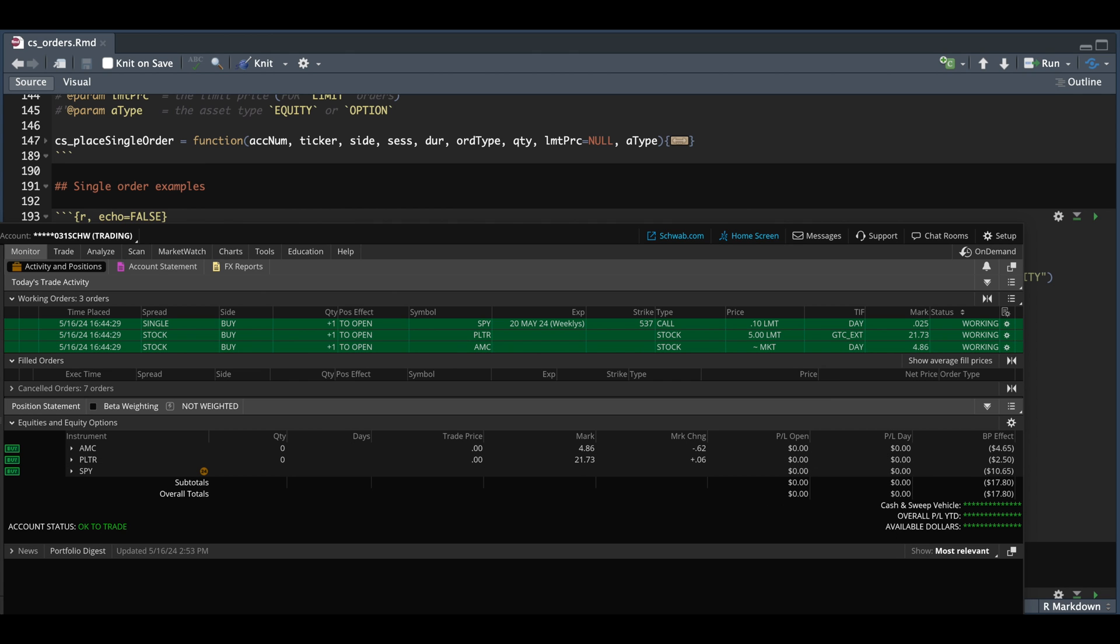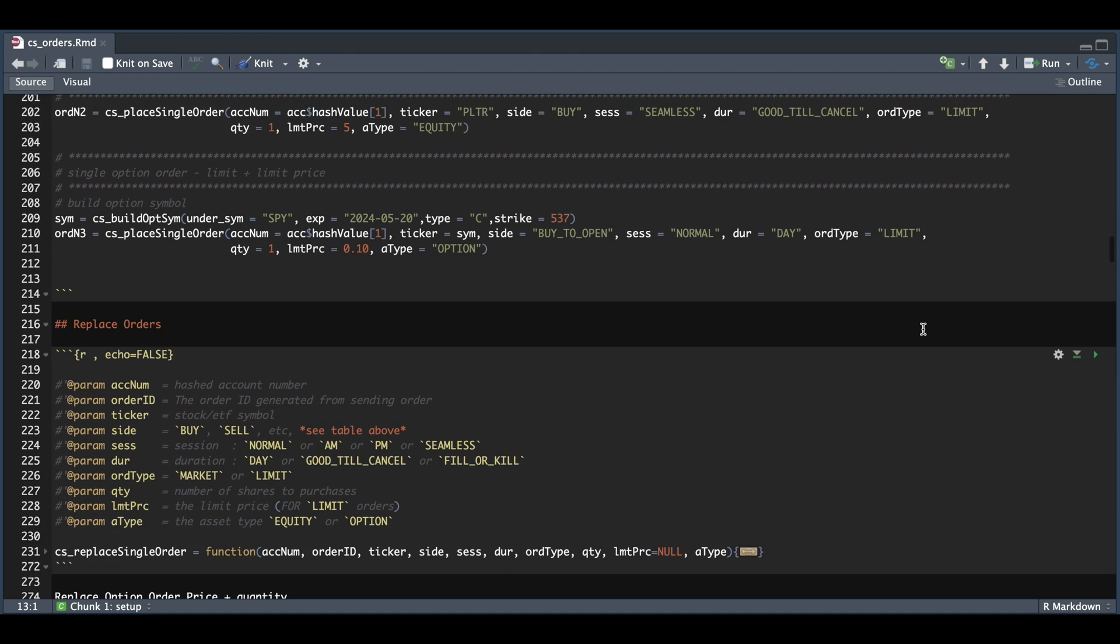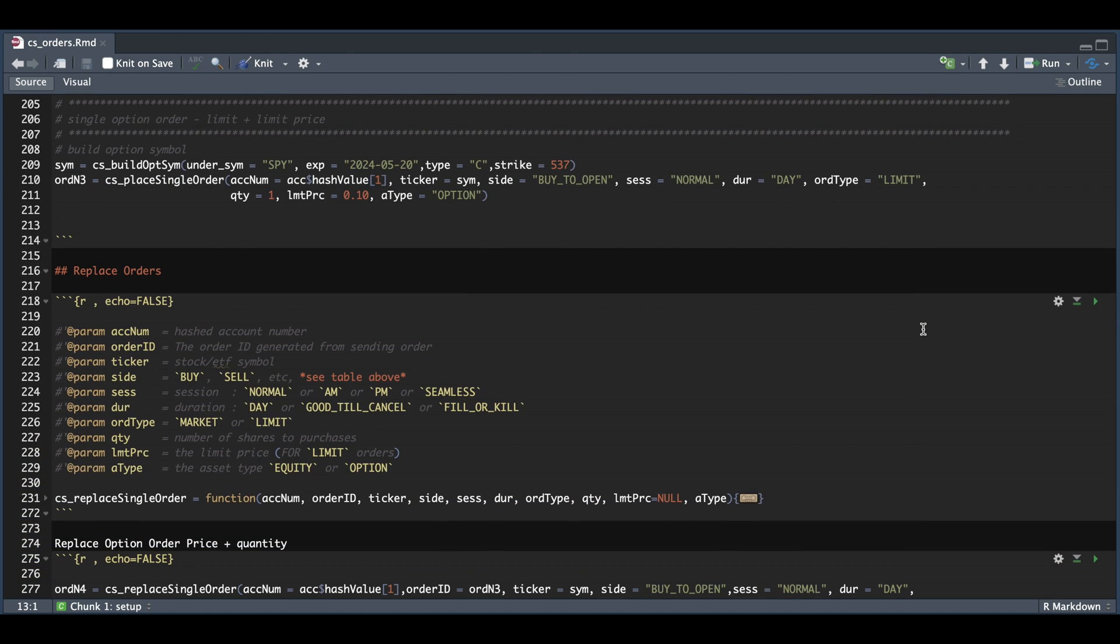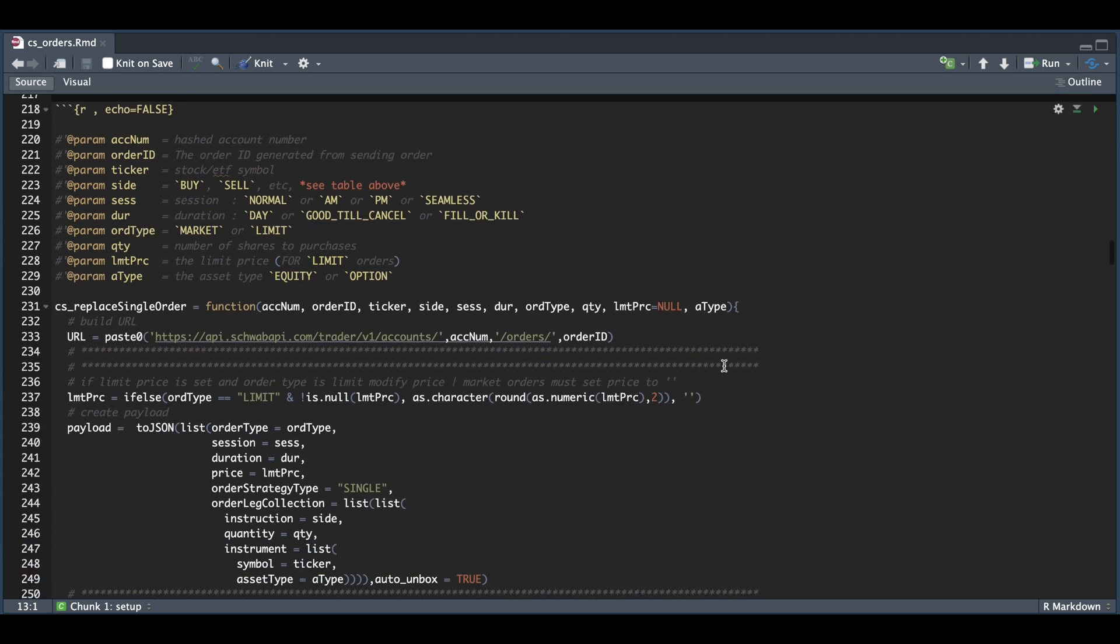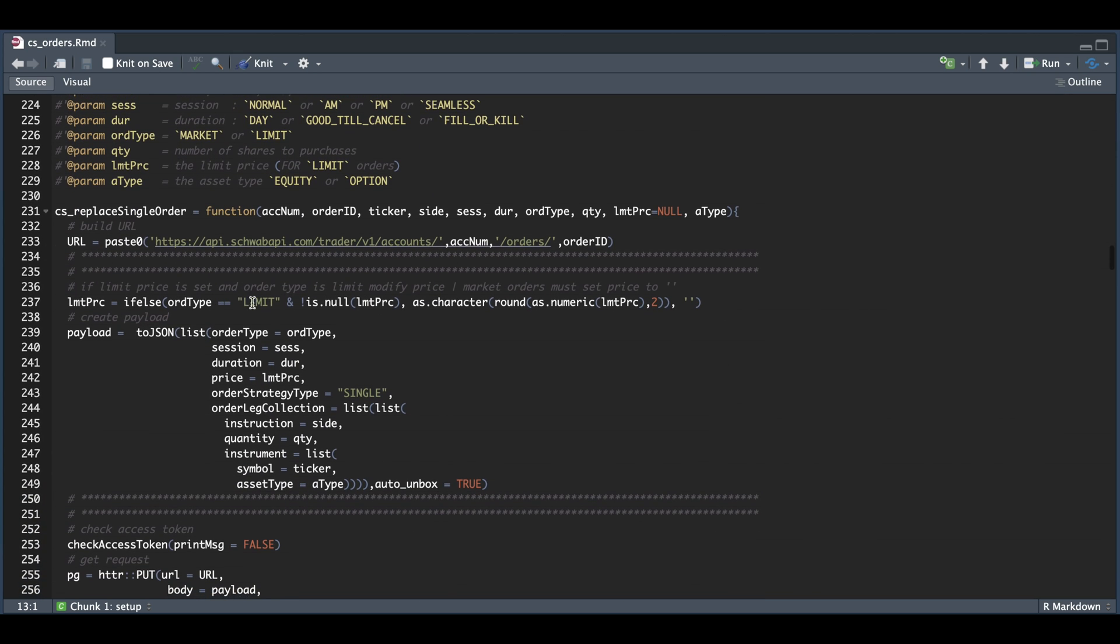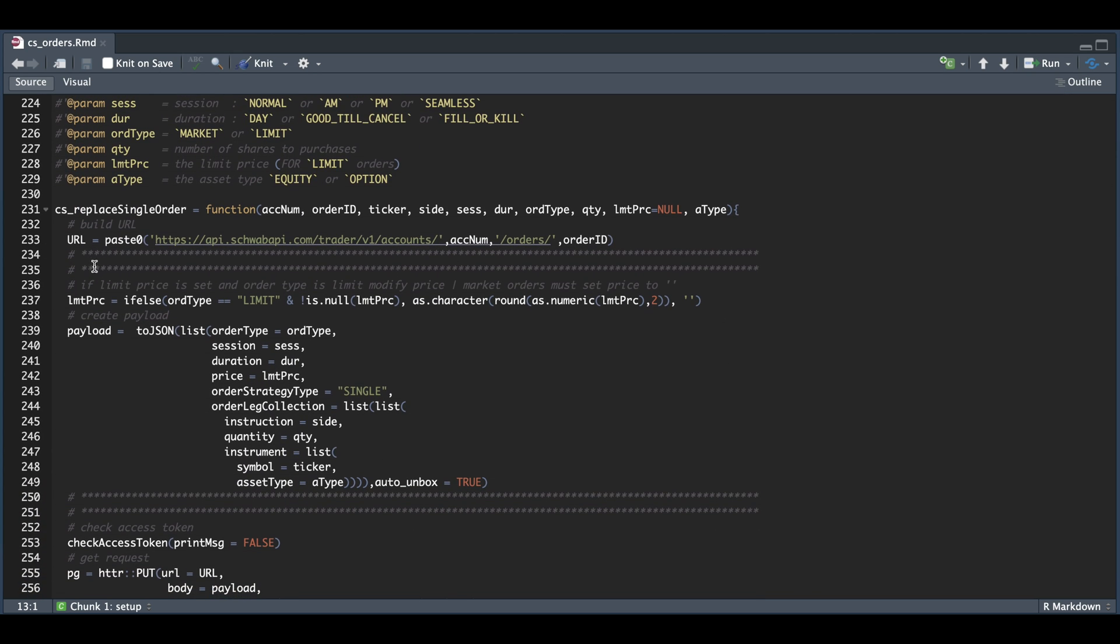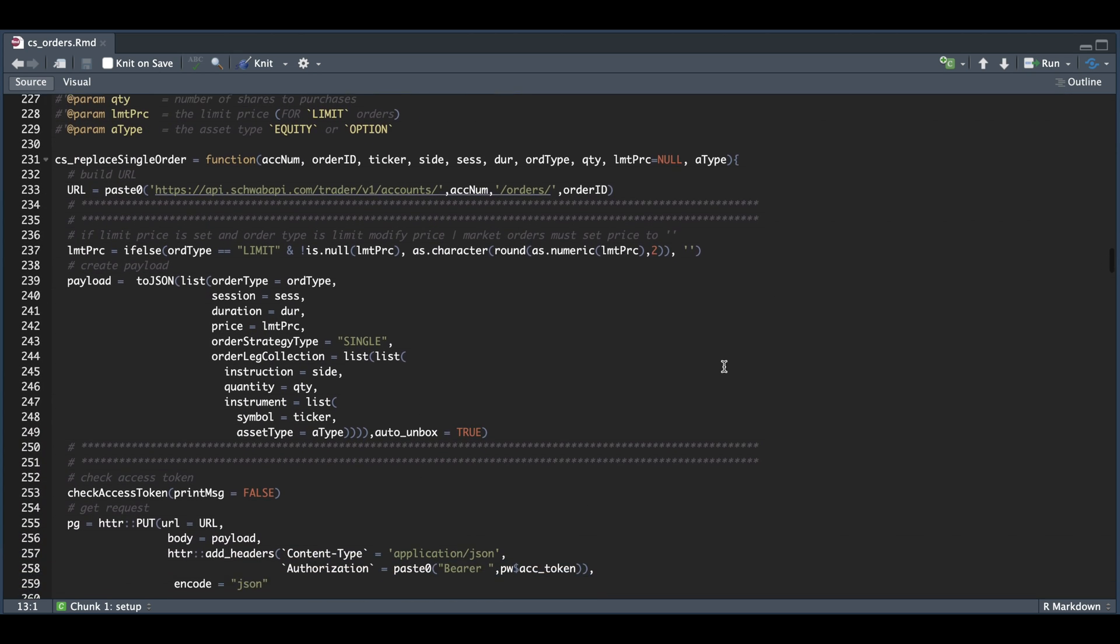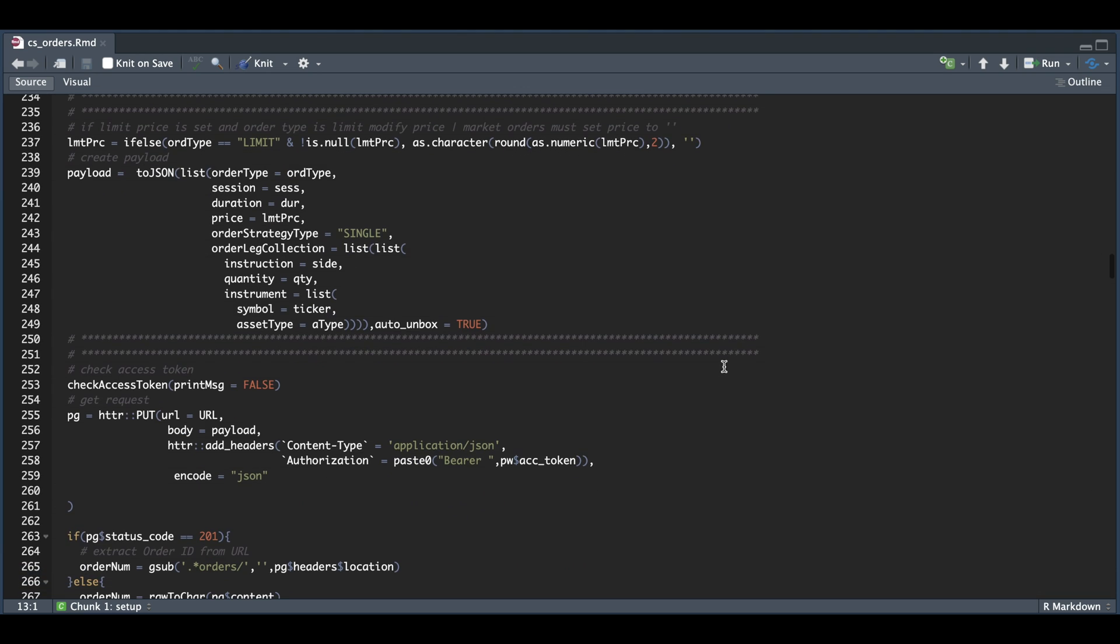So back in our script, the very next block is where we have that function. So just as the previous function, we're going to have the same fields. And the only thing that really changes here is the request we're making. So once we build our URL and our payload, instead of a POST request, we're going to submit this as a PUT request.